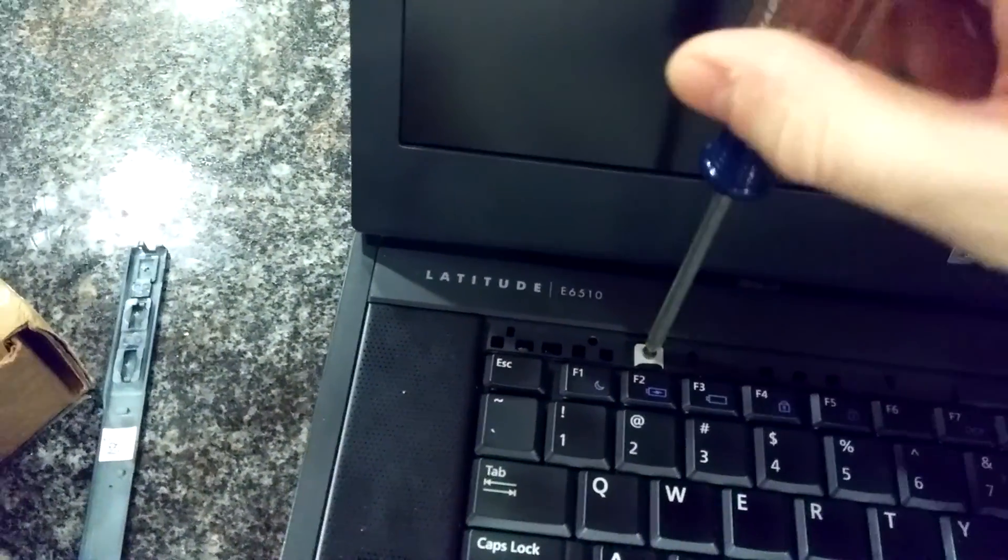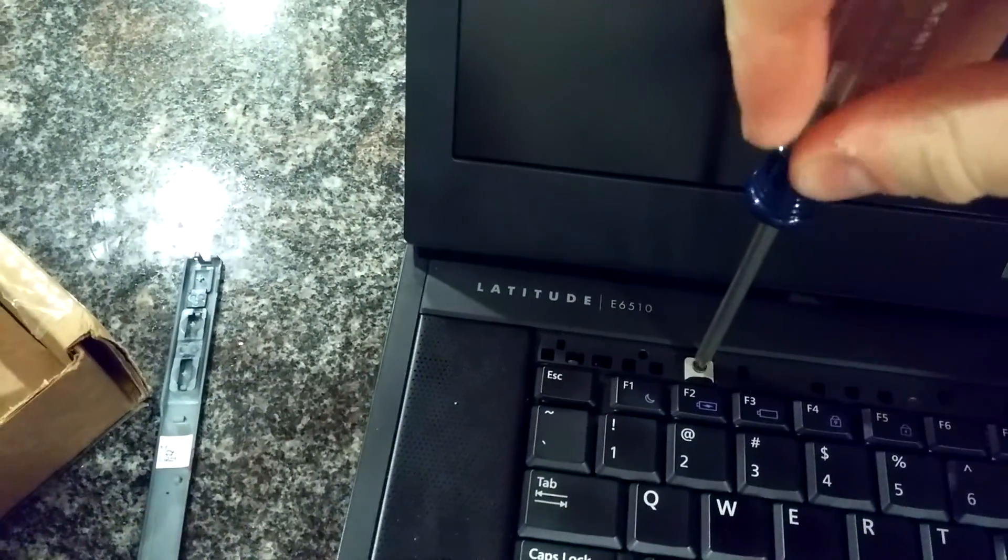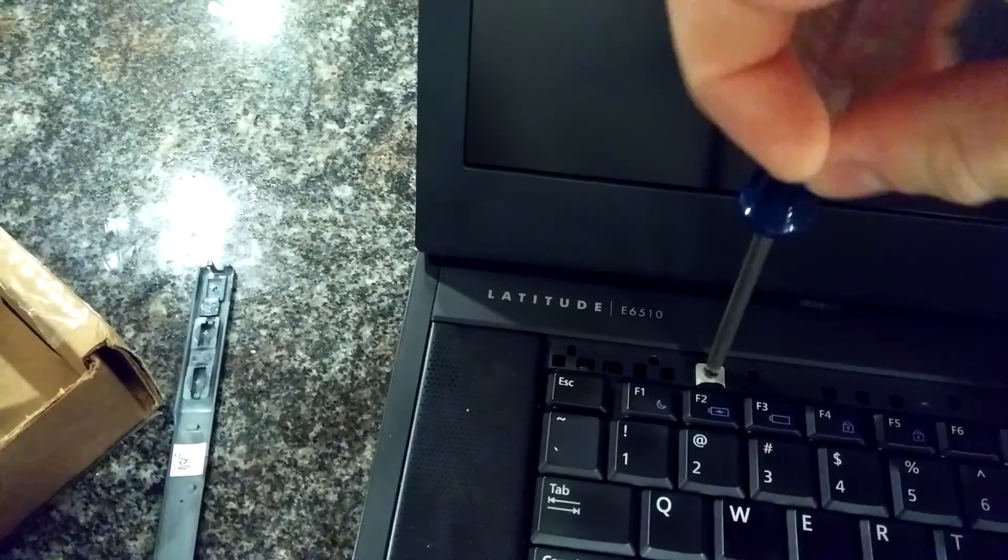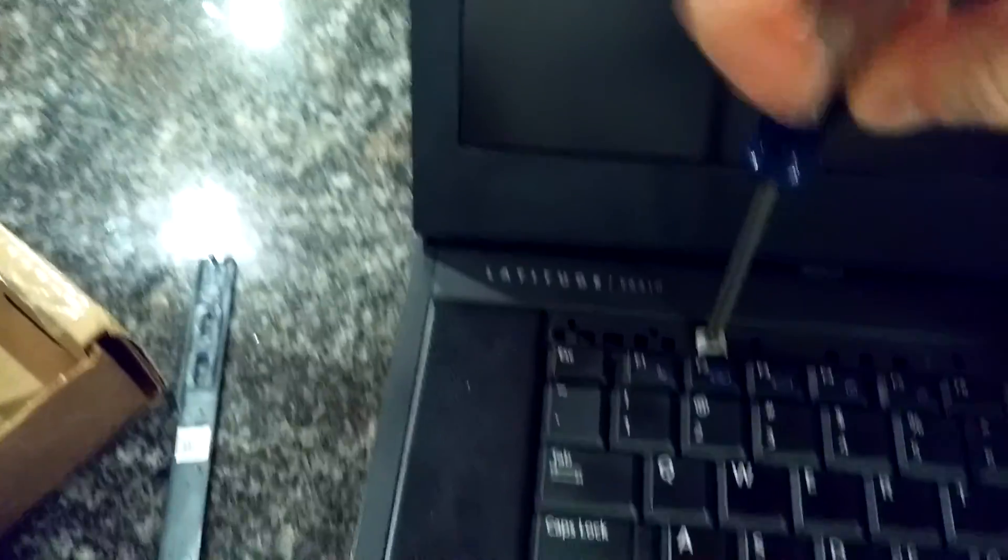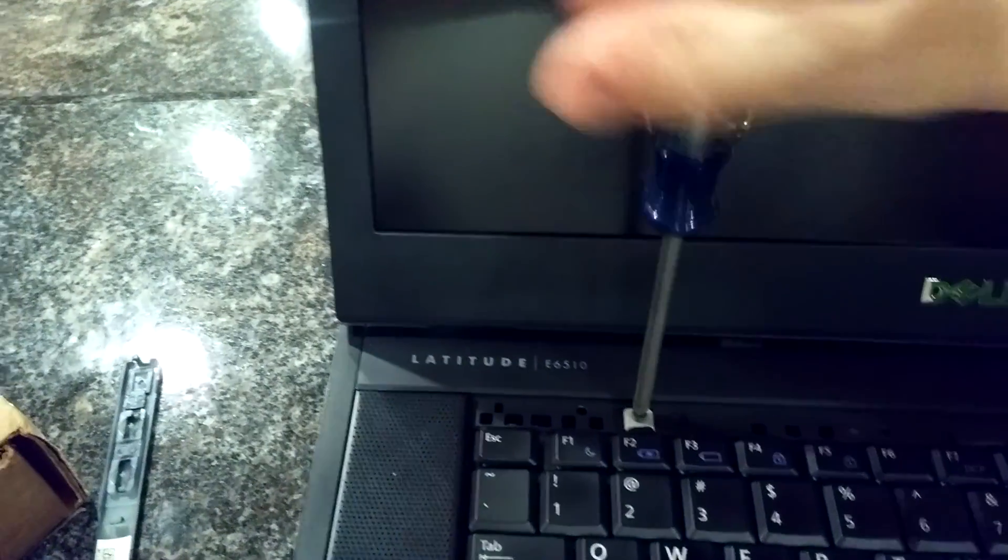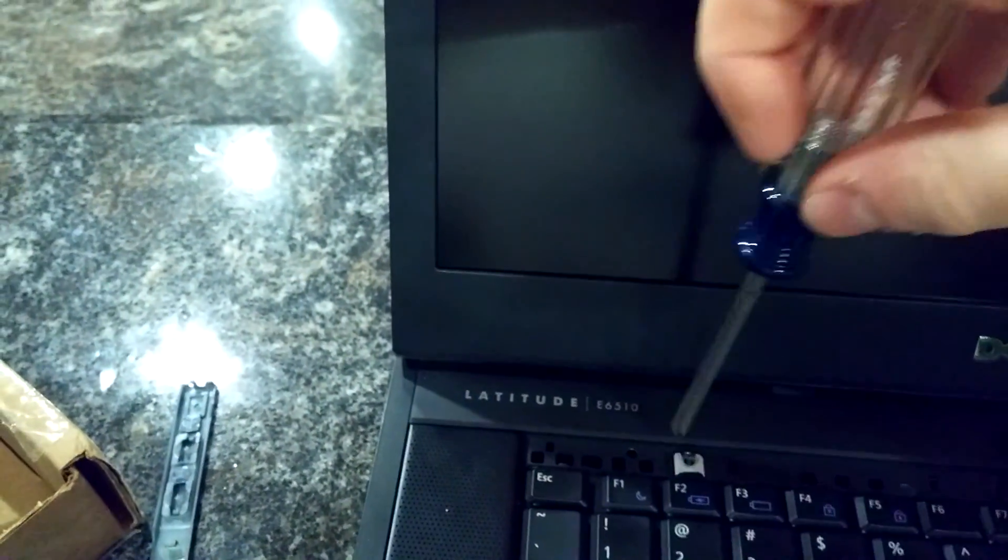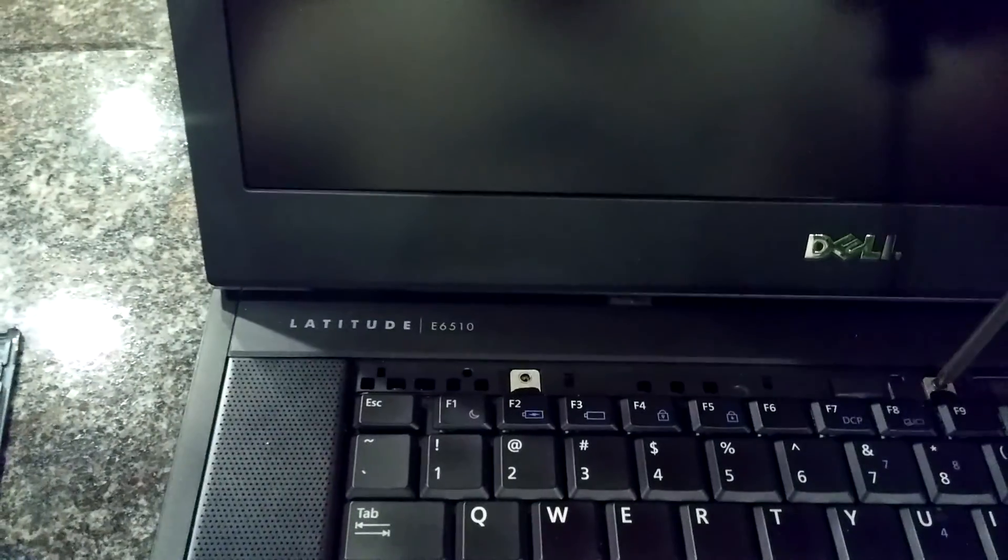Take your Phillips head, just go ahead and unscrew those, being careful because they are delicate screws. I don't know if you have a magnetic screwdriver, it's helpful. Make sure not to strip them now. Alright, so once you have your screws out,